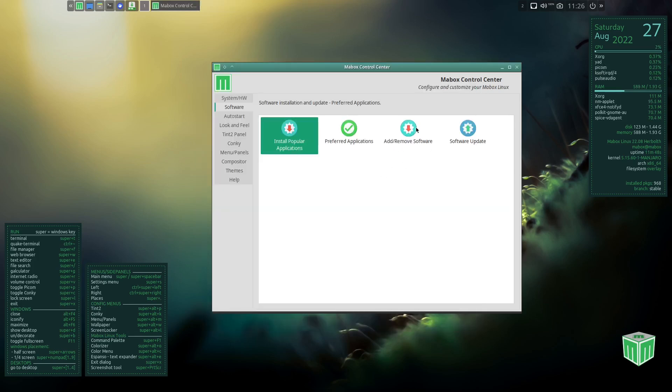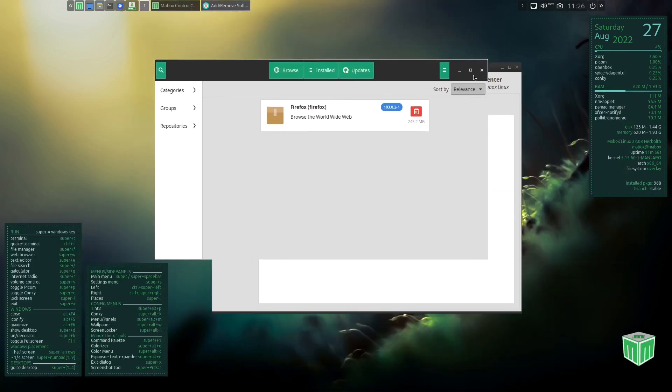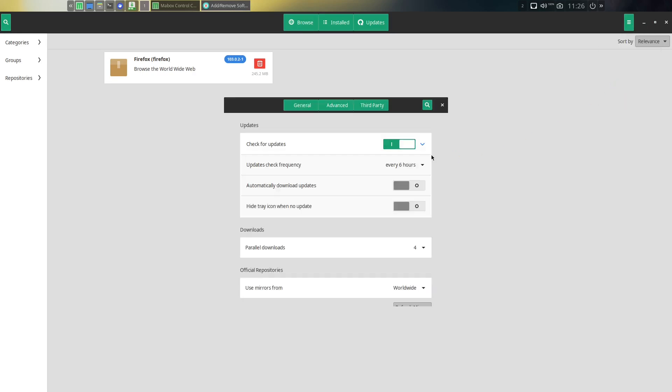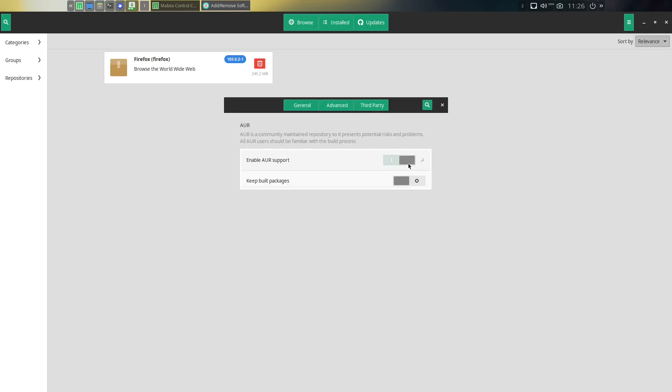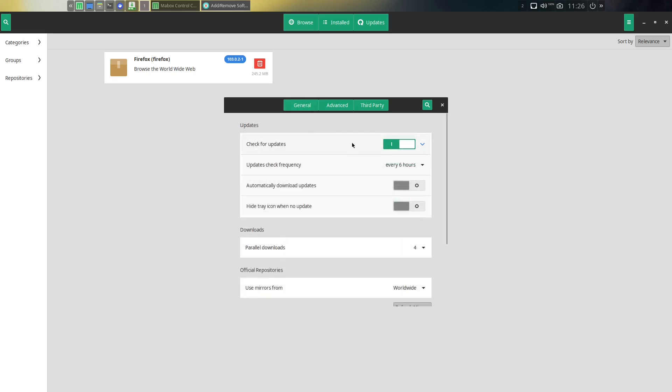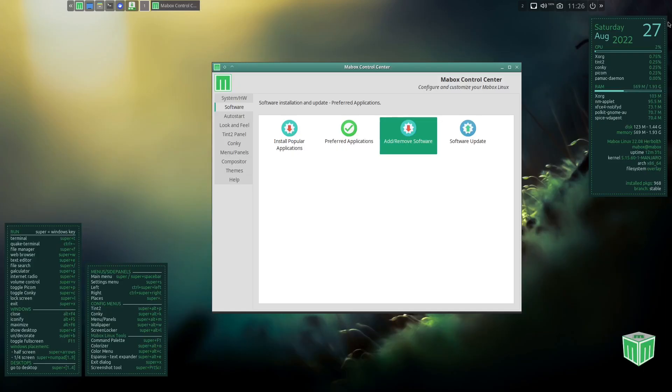So let's go ahead and close out of that. And then you've got preferred applications, you've got add and remove software, and you've got software update. Now if you click on add and remove software, it's Pamac. If you're familiar with Manjaro or just using some Arch distributions that come with Pamac in general, you can pretty much add whatever you need to here. So let's go over here. First thing you want to do is go to preferences, go to third party, and go ahead and enable AUR support, which is your Arch User Repository. Or if you're somebody that uses something like Fedora, it would be equivalent to RPM Fusion. And then we want to check updates, go to general, and we can go ahead and close out of that.